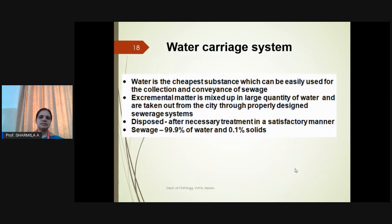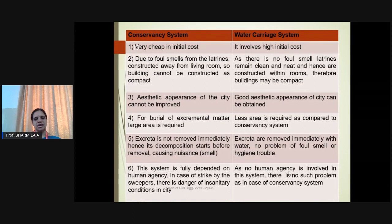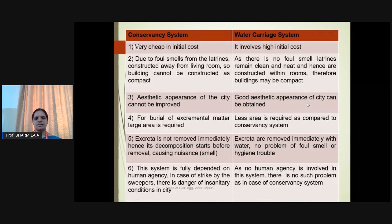In the water-carry system, excremental matter is mixed with a large quantity of water and treatment is preferred outside the city before disposal. In this system, 99.9% will be water and 0.1% will be solids. Both conservancy and water-carry systems have their own advantages and disadvantages: the conservancy system has cheaper cost but high cost for water-carry; foul smell is less in water-carry; and aesthetic appearance of the city is not improved with the conservancy system but is better with the water-carry system.